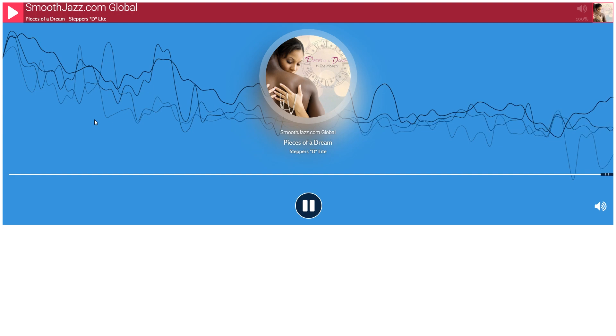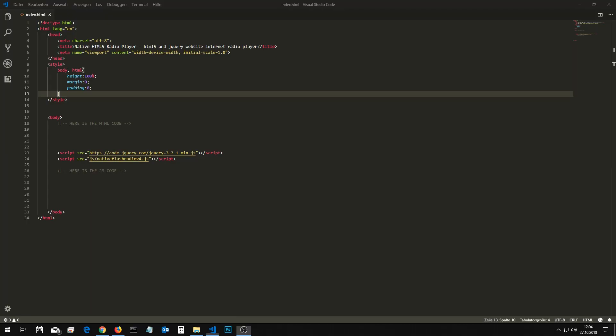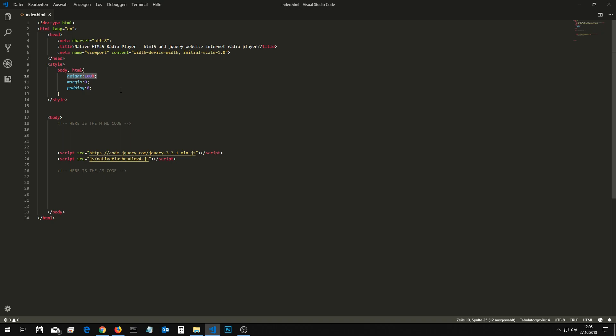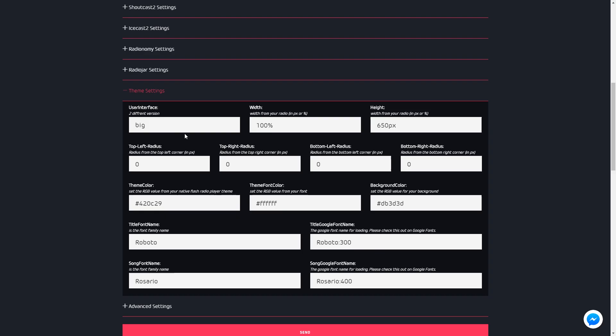Look at here for a demo with 100% height and 100% width. You must set the style for body and HTML to 100% height, set the user interface to big type, and set height and width from the player to 100%.